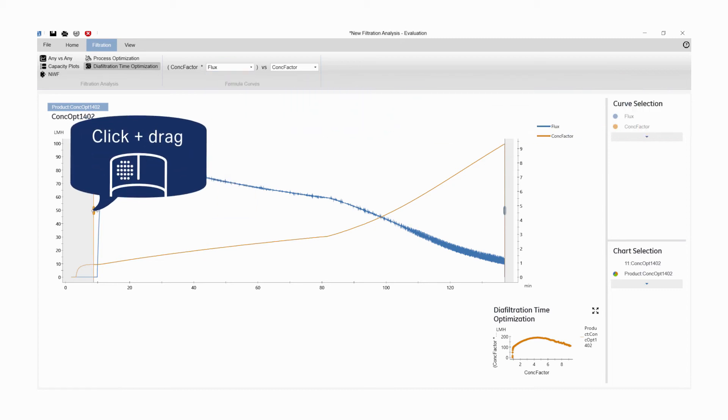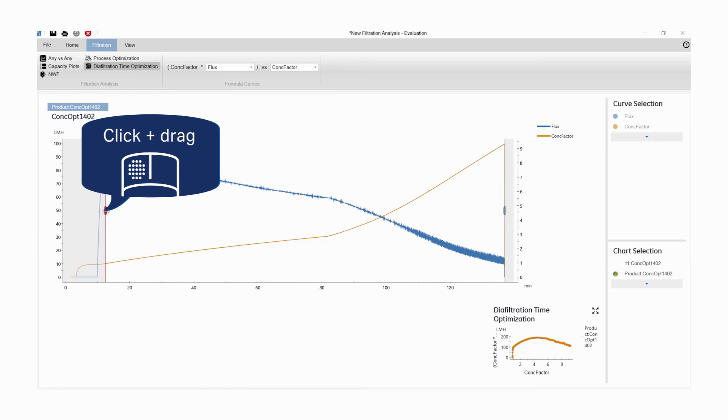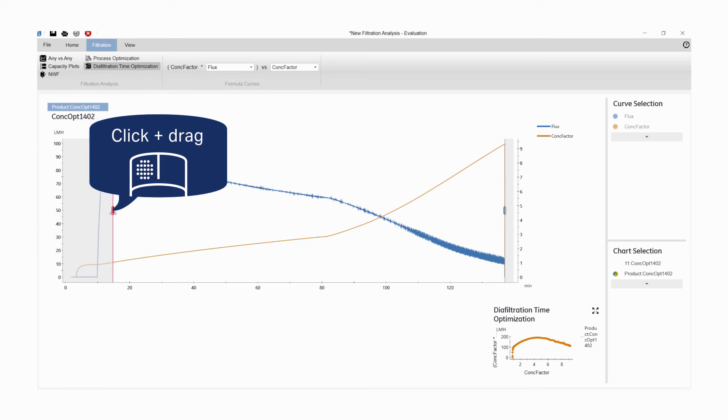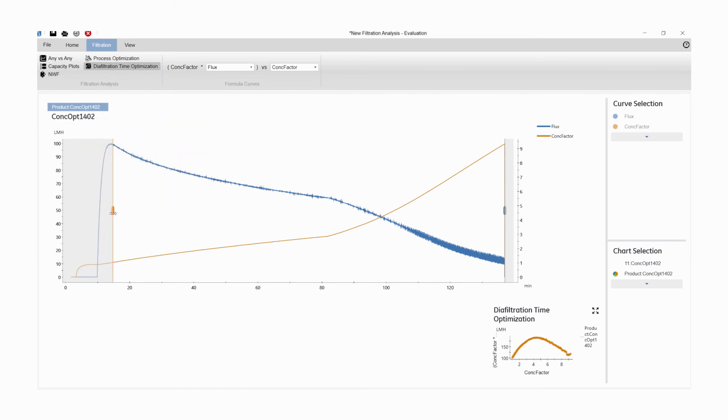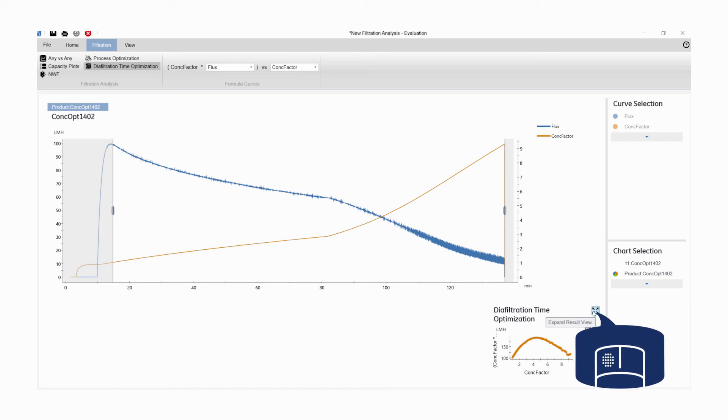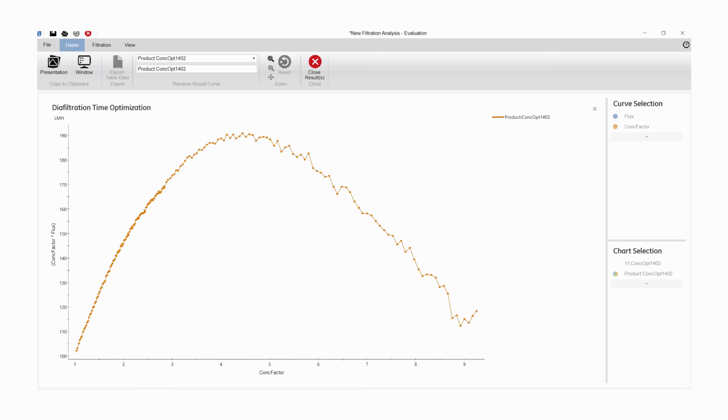By dragging the selection windows, you can select the area to be analyzed from each plot. Analyzed data from the selected area in each plot can be viewed in the result view in expanded mode. The highest value on the y-axis corresponds to the highest concentration on the x-axis at which the diafiltration should be performed.